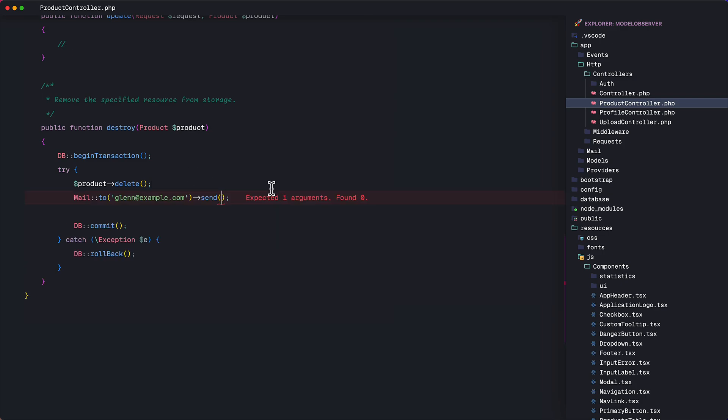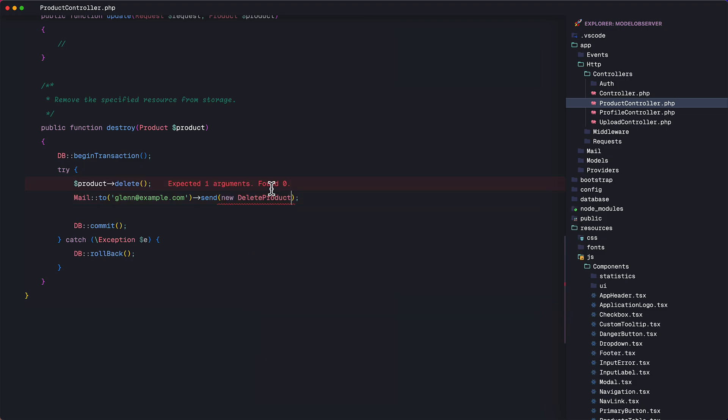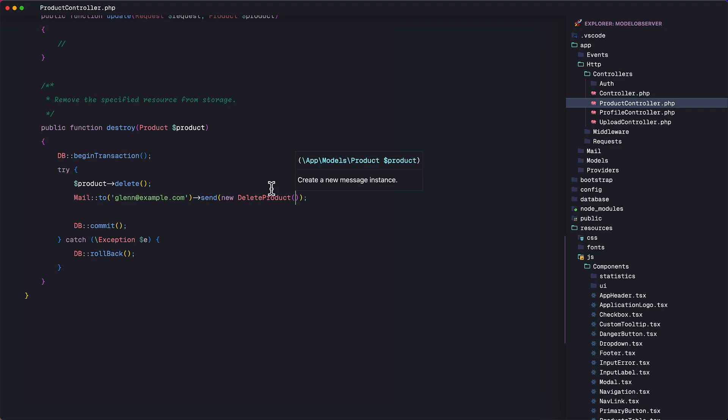maybe in real projects, you might want to put this job in the queue for background processing. But for this example, let's just send this right away. This is not a big issue here. We'll instantiate the delete product class and pass the product there.